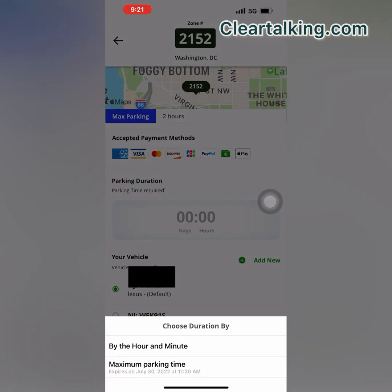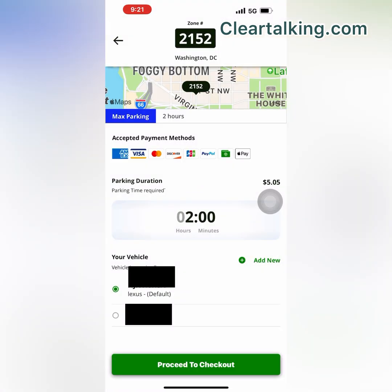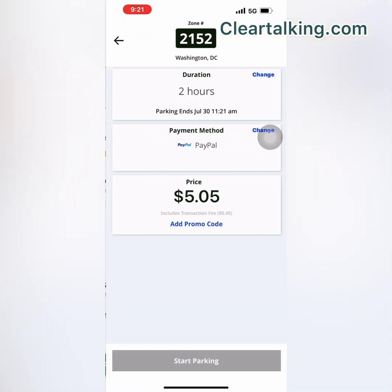Once you enter the zone number, you will get an option to choose the parking duration. You can select either the maximum parking time or by the hour and minute. Select your vehicle to park, make sure you pick the correct vehicle, and then proceed to the checkout.